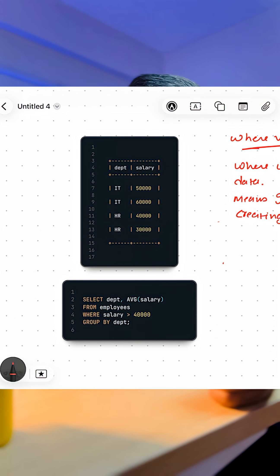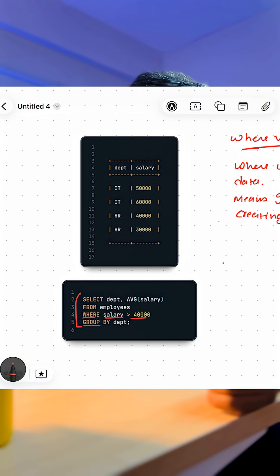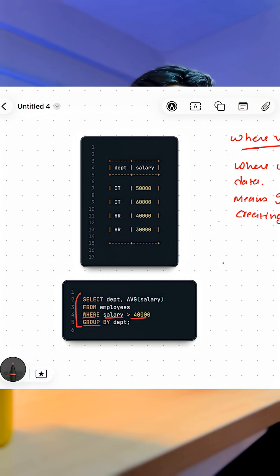Let's look at this example. In this query, we have used both WHERE and GROUP BY. In the WHERE clause, we are filtering all the rows where salary is above 40,000.